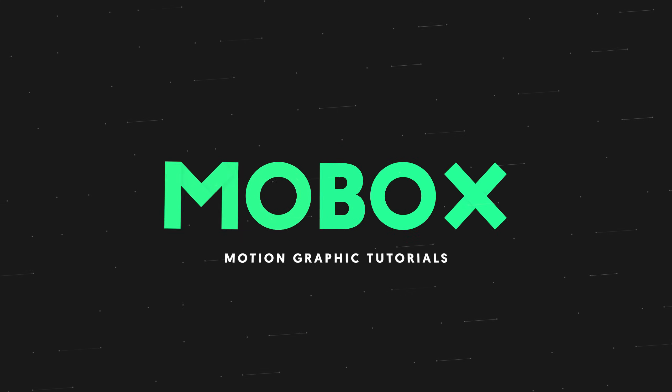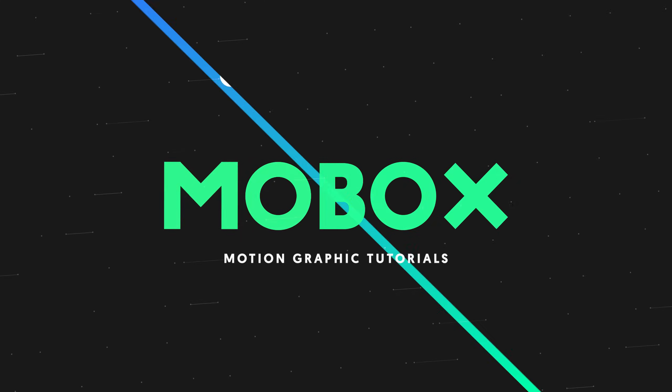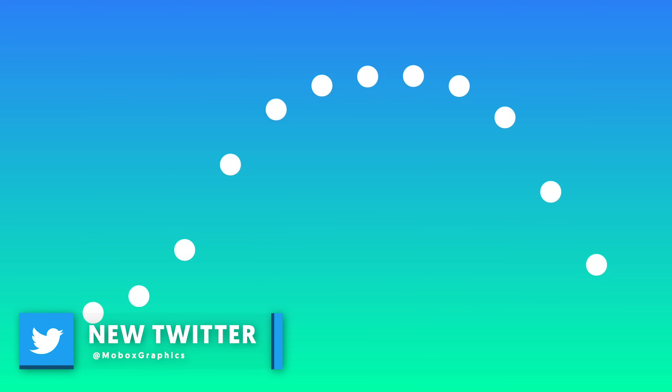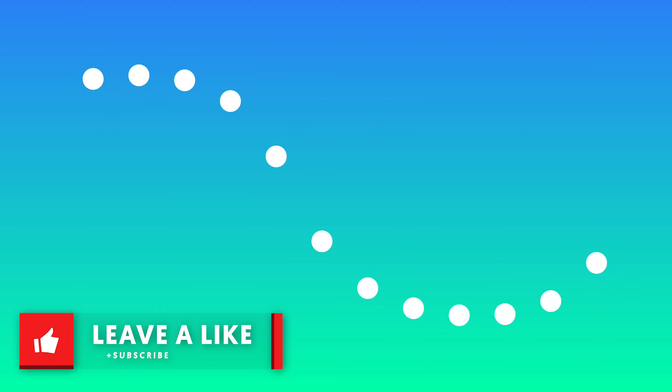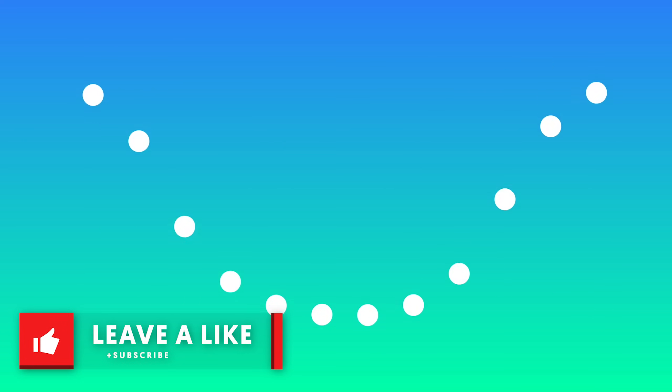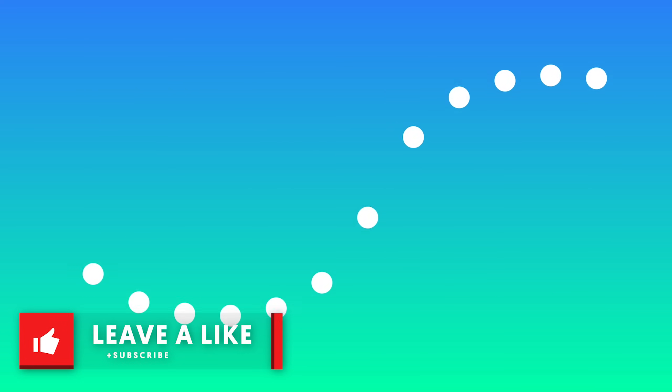Hey what's going on guys? I'm Mike from Mobox and we are back in After Effects for another graphics video tutorial. This time I'm going to show you my number one tip to make your animations better every time, 100% of the time, no doubt about it.